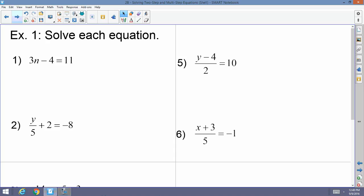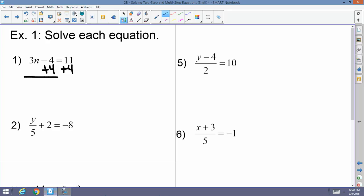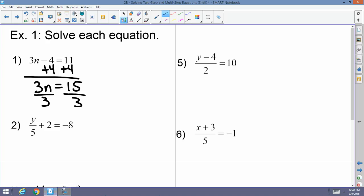Let's apply it. Example 1: 3n minus 4 equals 11. The 4 is being subtracted, so I undo that by adding 4 to both sides, leaving 3n equals 15. The relationship between 3 and n is multiplication, so I divide both sides by 3, giving n equals 5.